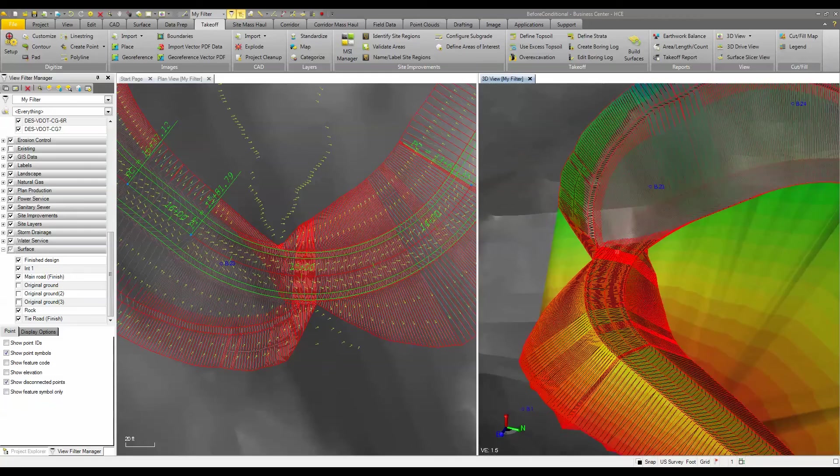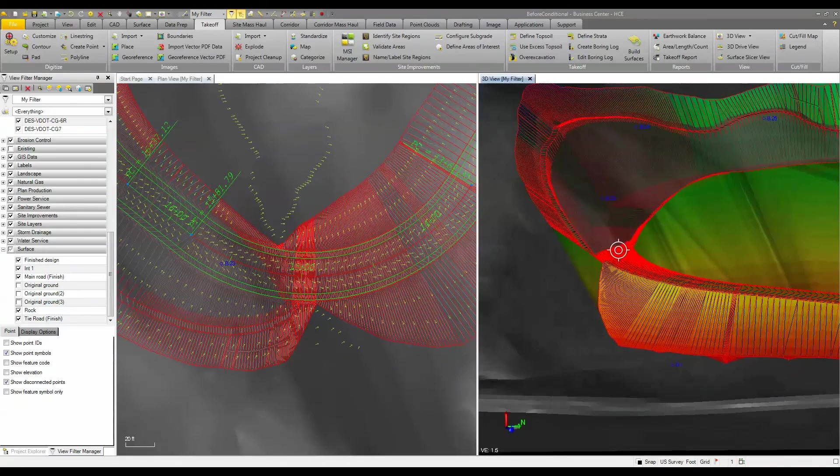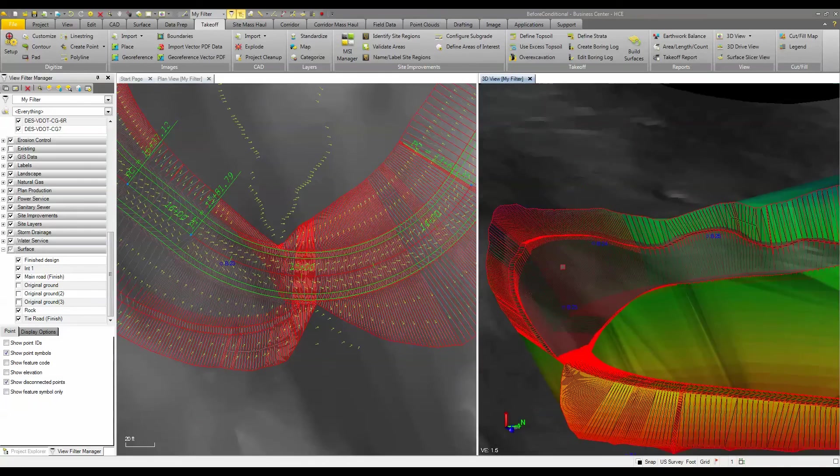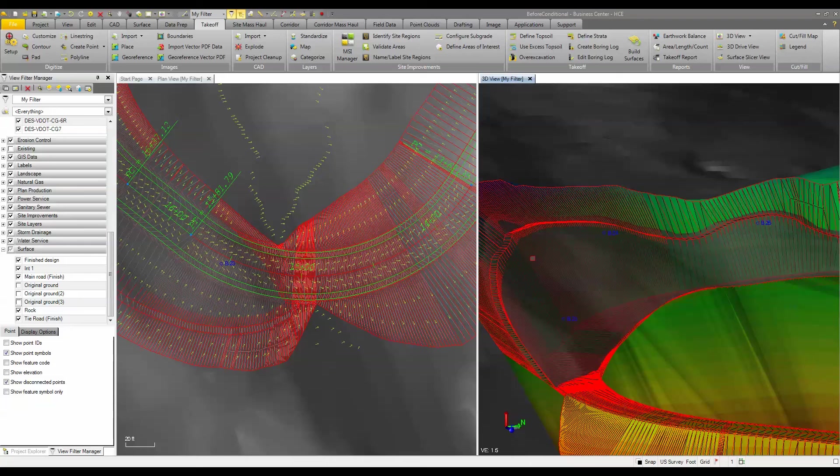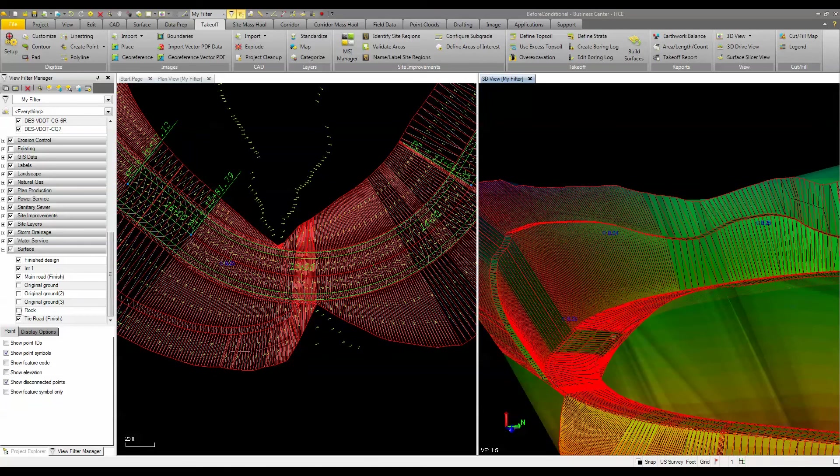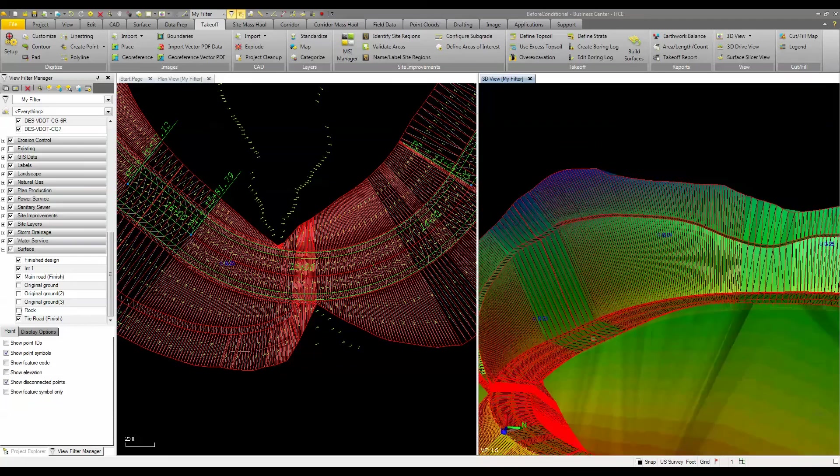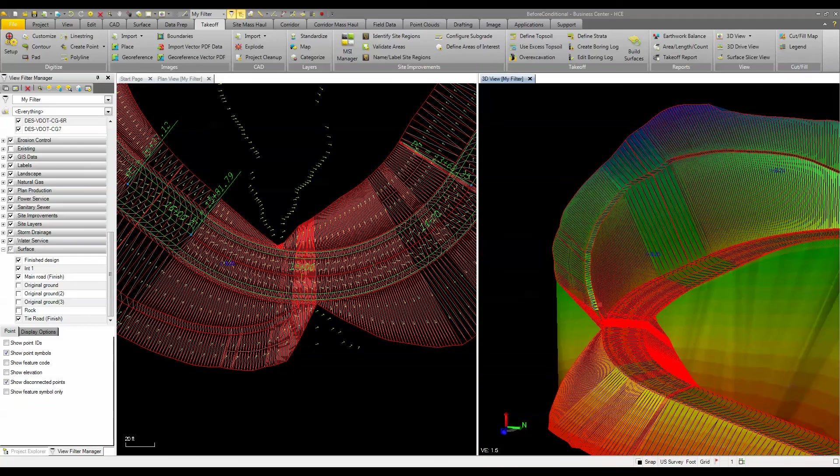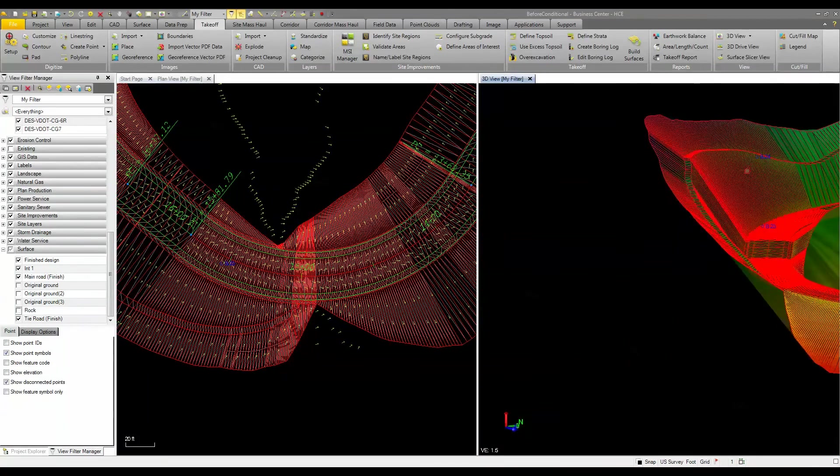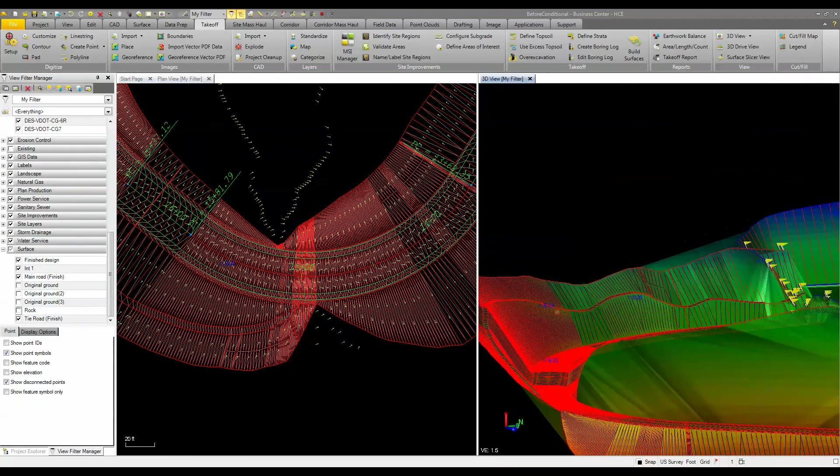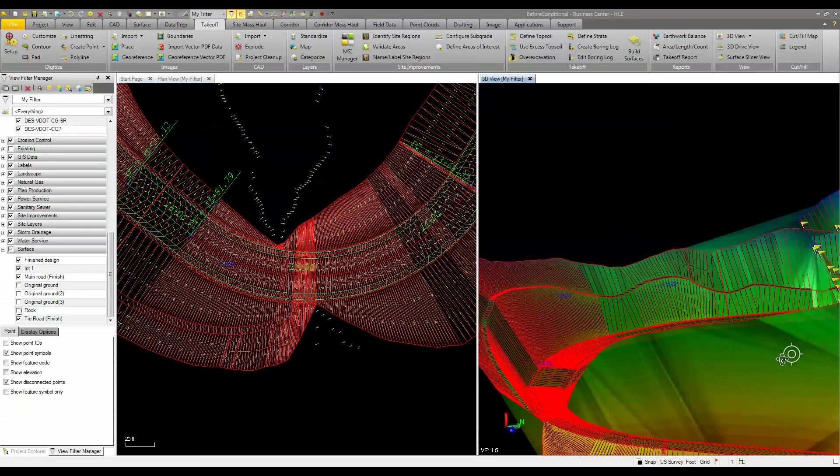And now you'll see that when we're cutting through the rock we have our bench. We have our 1 to 1 slope. So if we turn off the rock here you can see it's a little bit better. So we're coming through, we're cutting in. And then we've got our normal 2 to 1 cut the rest of the way through the project.